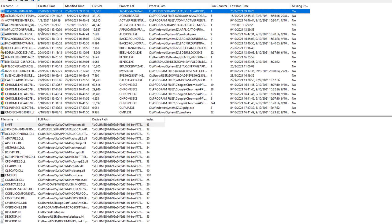In other words, I can simply say that WinPrefetchView - the prefetch folder is more like a caching area for the applications you run, almost like it works like a proxy server. Whenever the application is run again, it first references the prefetch folder to see if this file has been run before.